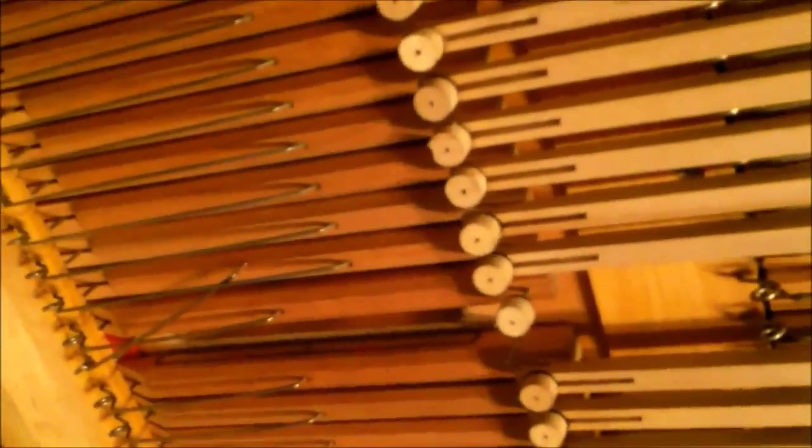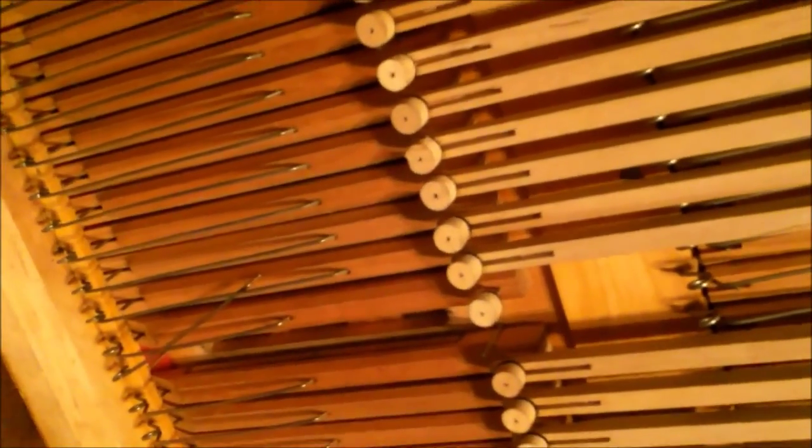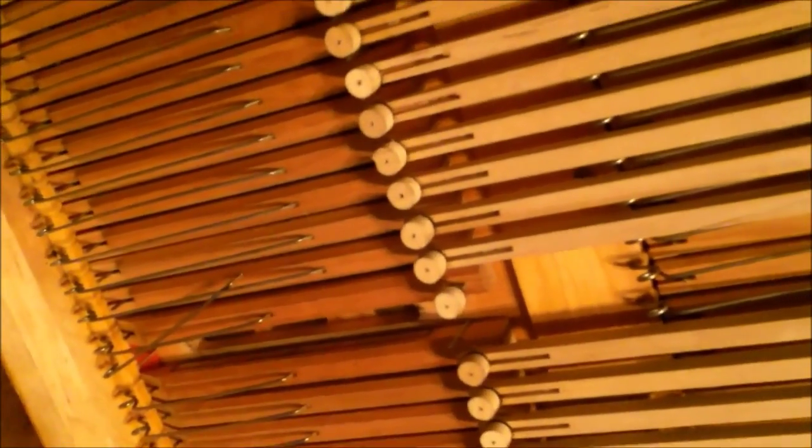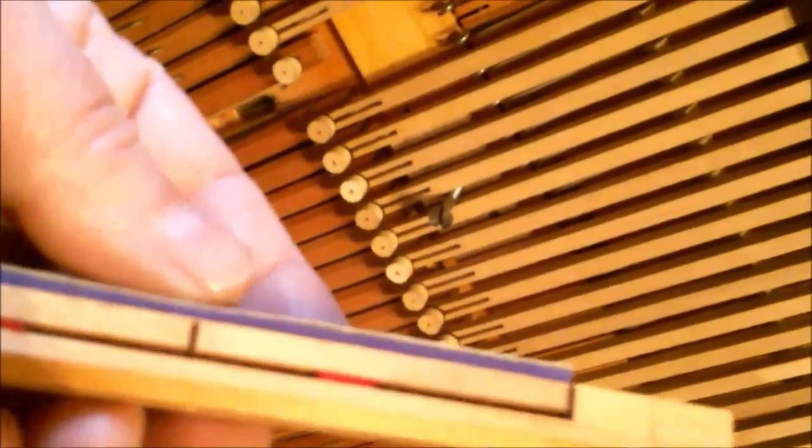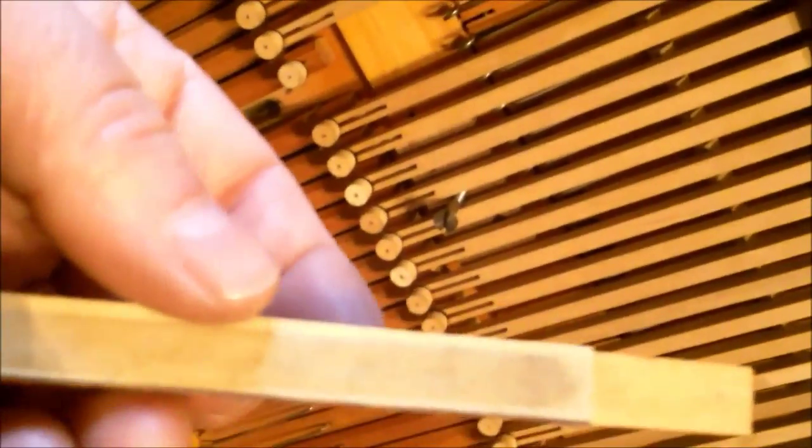And of course the 1908 leather is just in incredible shape on these, beautiful, very still totally soft. And the felt is what we usually see in this era of organ.